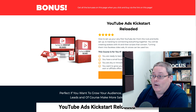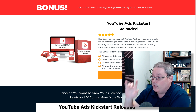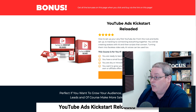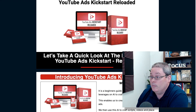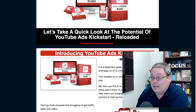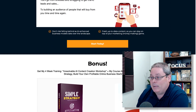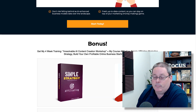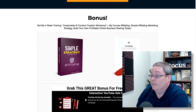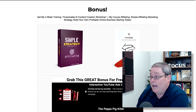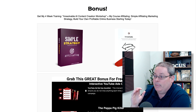I want to show you inside the training, but first click the link in the description. It takes you over to my bonus page for YouTube Ads Kickstart Reloaded. Scroll through, check this bonus page out, make sure this product is going to be for you before you click on that buy now button.